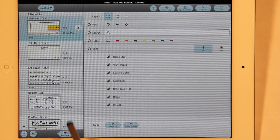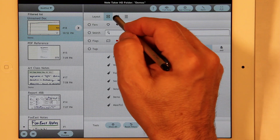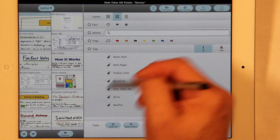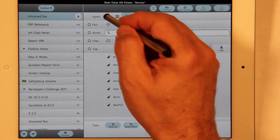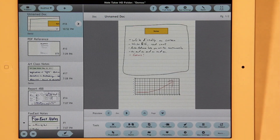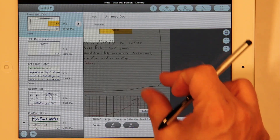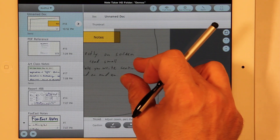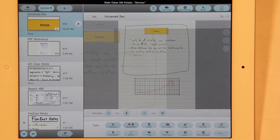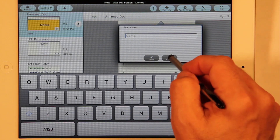You can also change the layout to see just the thumbnails or just the names. Another tool is the thumbnail tool, which lets you explicitly set the thumbnail rather than using what it automatically chooses. You can set the name — you can also just tap up here to set the name.